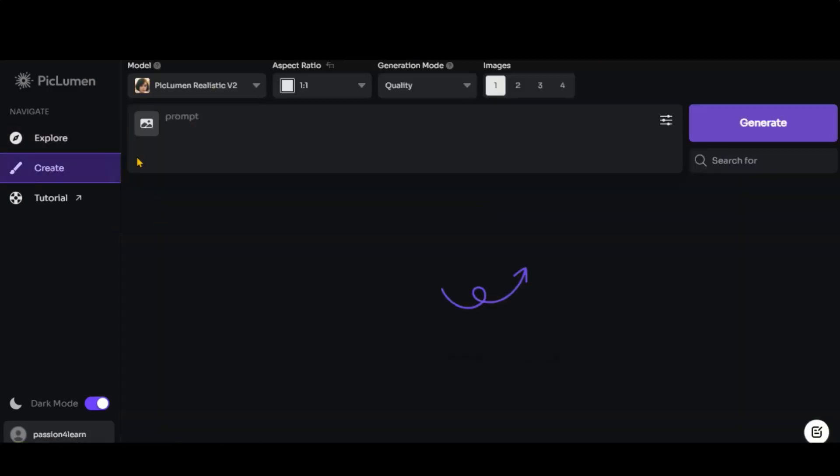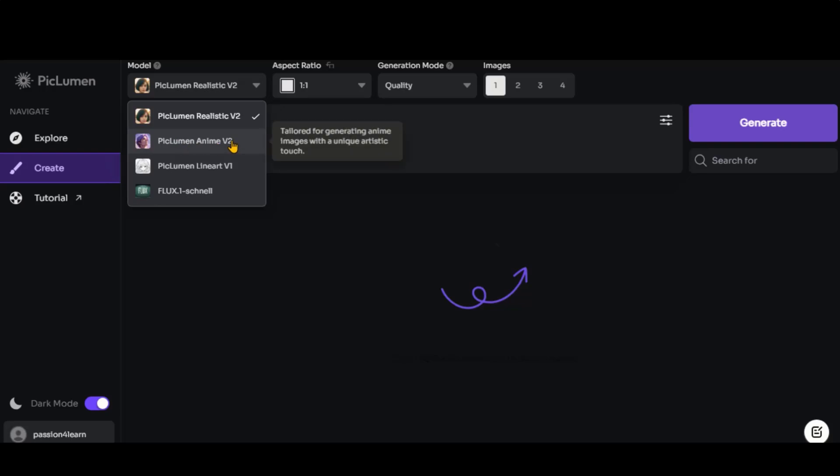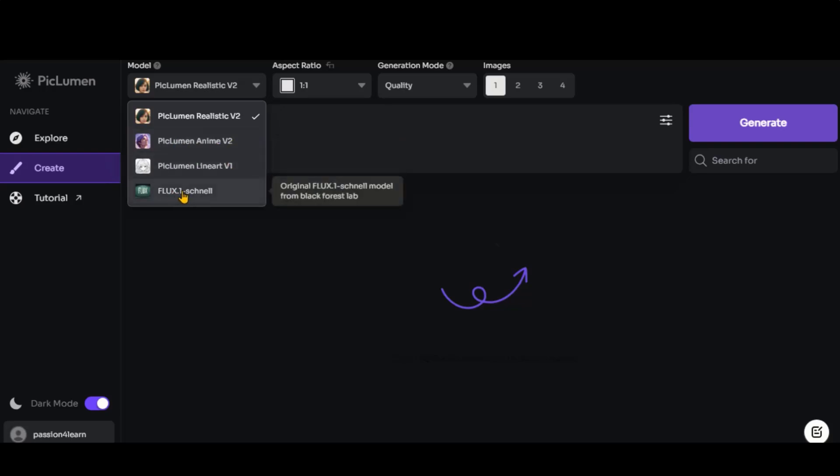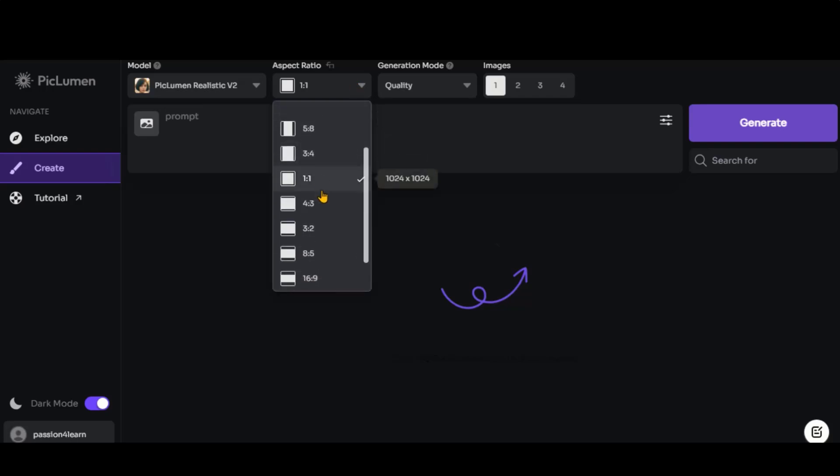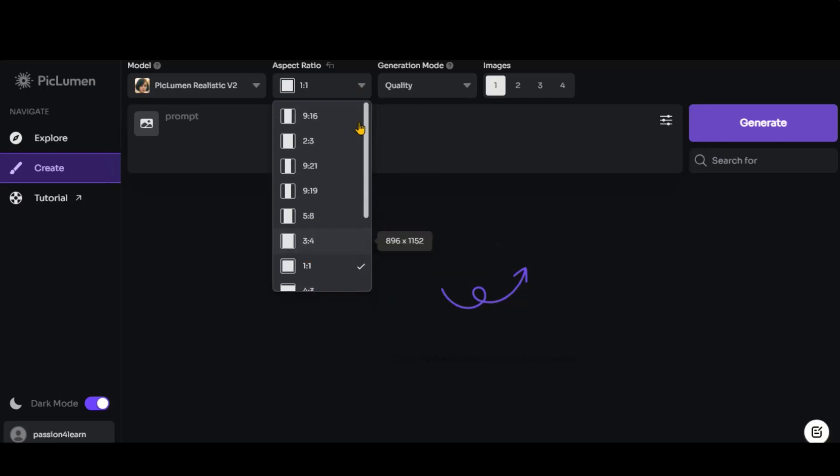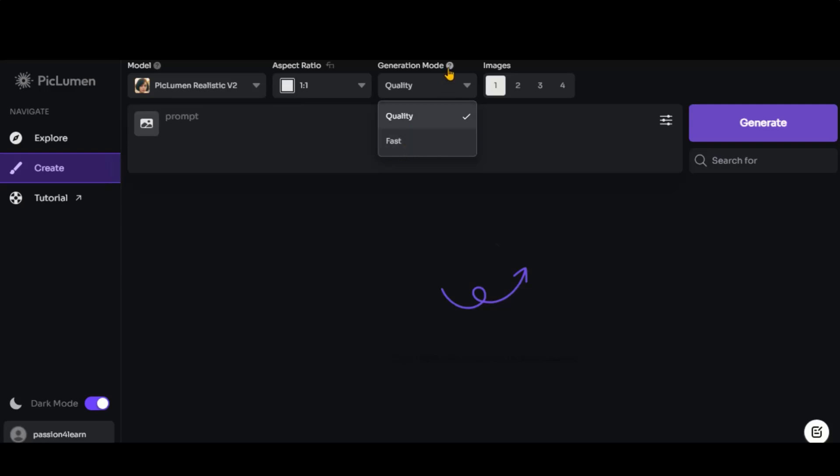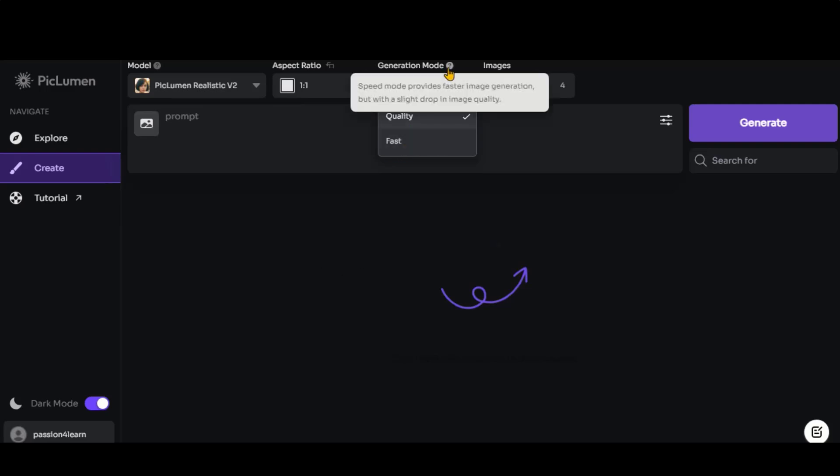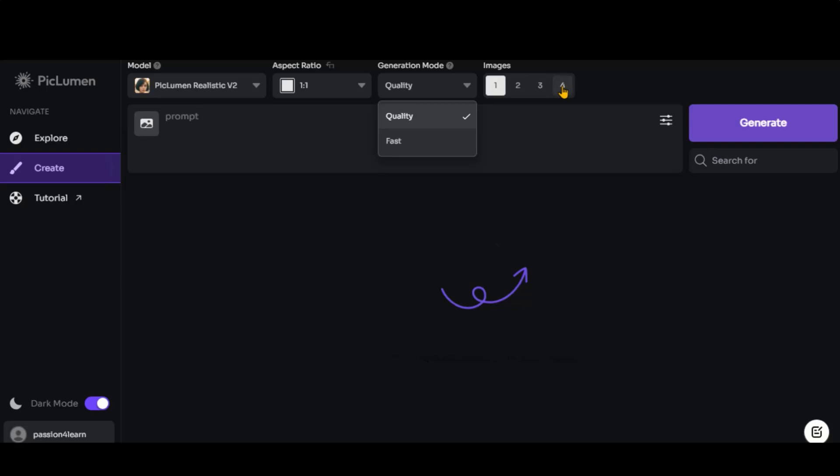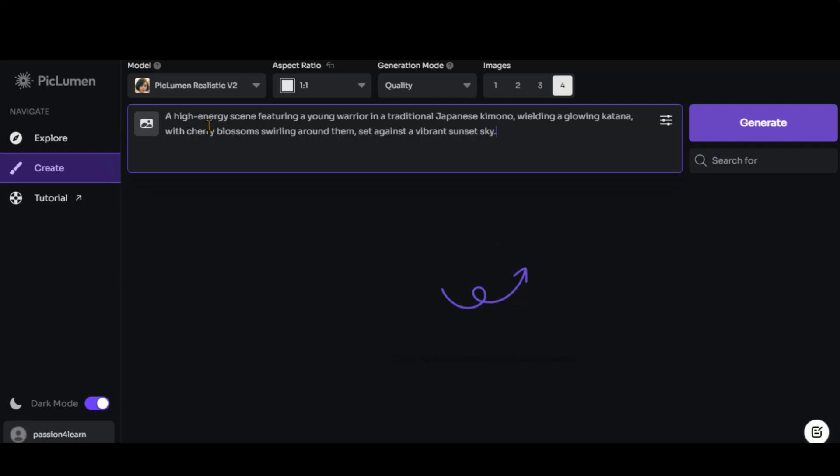At the top, you will find the tool's settings. Under the Model section, you can see four available models. There are various aspect ratios to choose from in this menu. You can select between two generation modes, Quality and Fast. Here, you can choose the number of images generated per prompt. I recommend selecting four images per generation for better results.